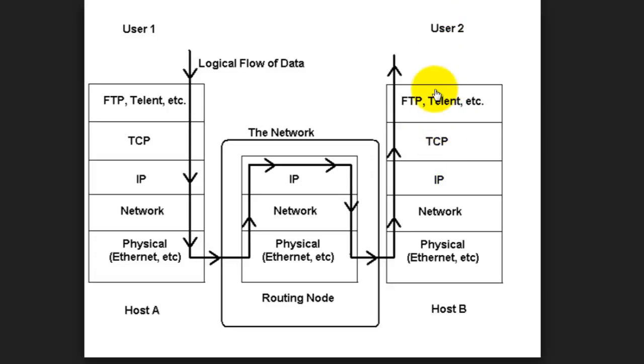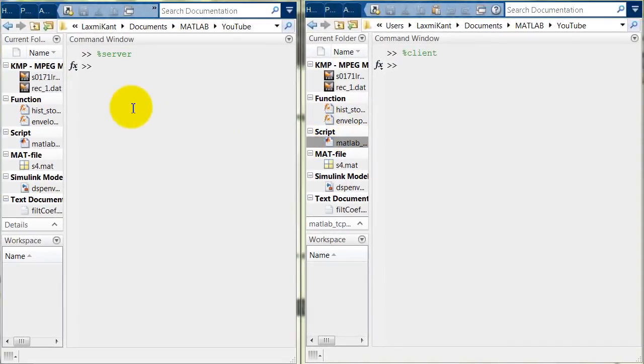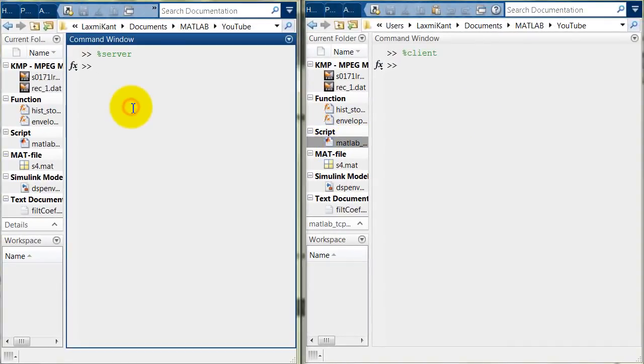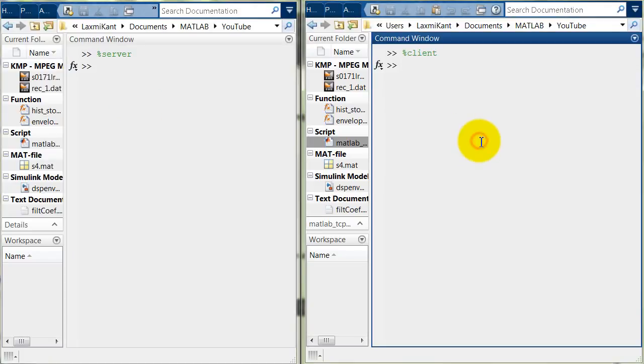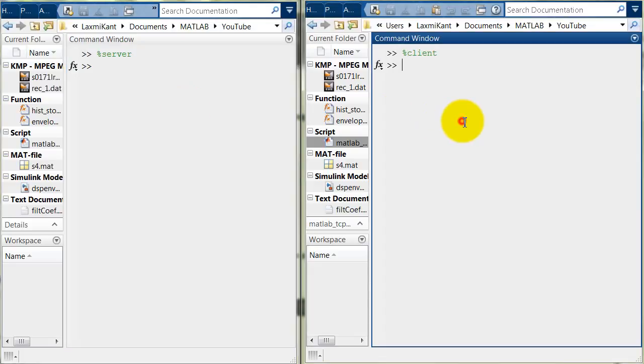So, let's see into MATLAB where we will establish two sessions of MATLAB. MATLAB Session 1 and MATLAB Session 2. Here MATLAB Session 1 we will use as a server and MATLAB Session 2 will be used as a client.